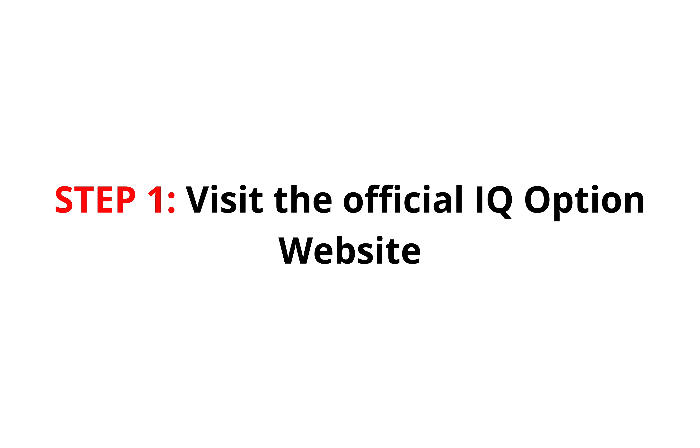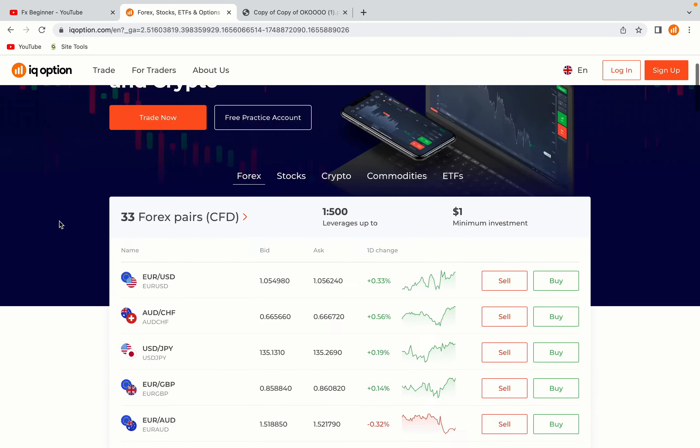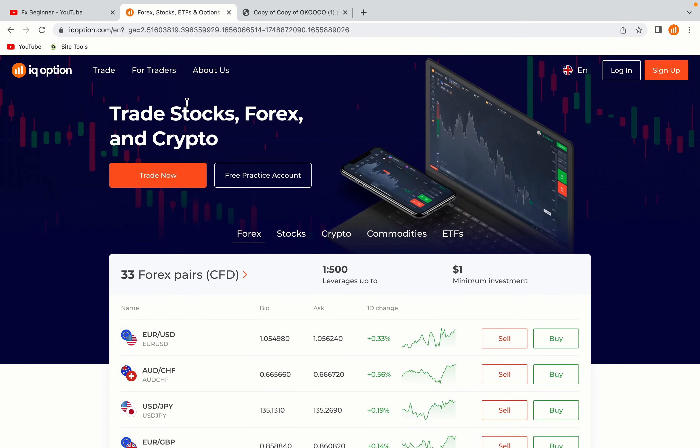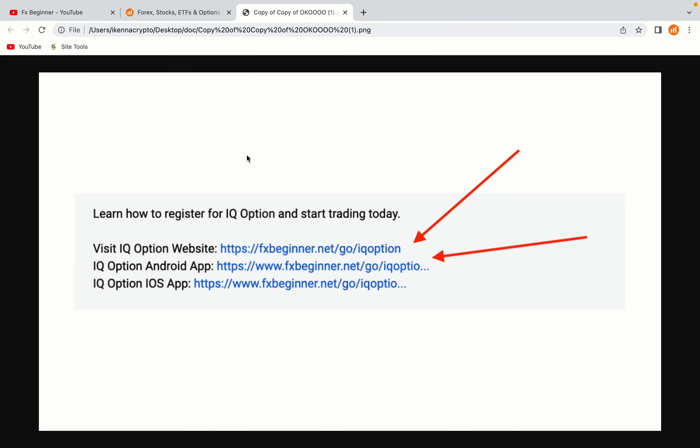Step 1, visit the official IQ Option website. In the description of this video, I have provided the link to the official IQ Option website and also the link to the IQ Option mobile trading app. Use the links to avoid going to the wrong website. When you click the link, you'll be taken to the official IQ Option website.